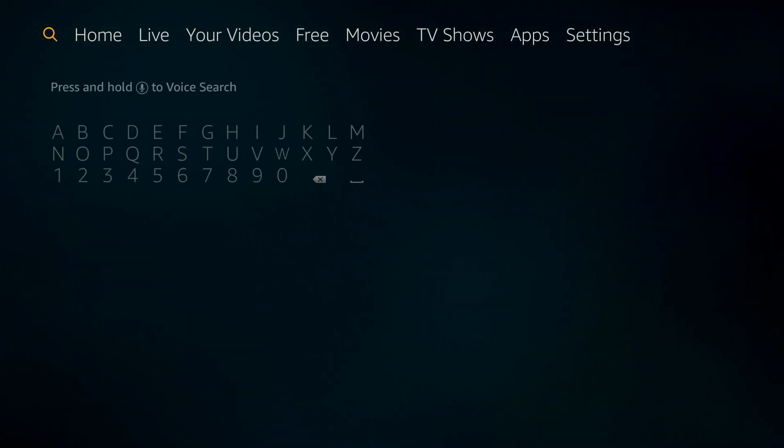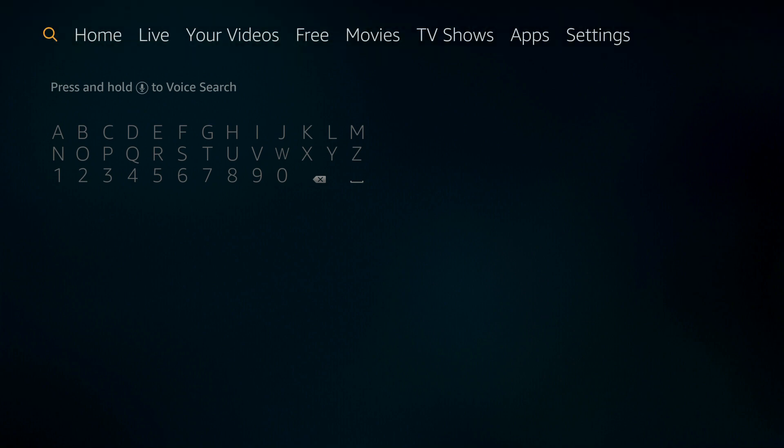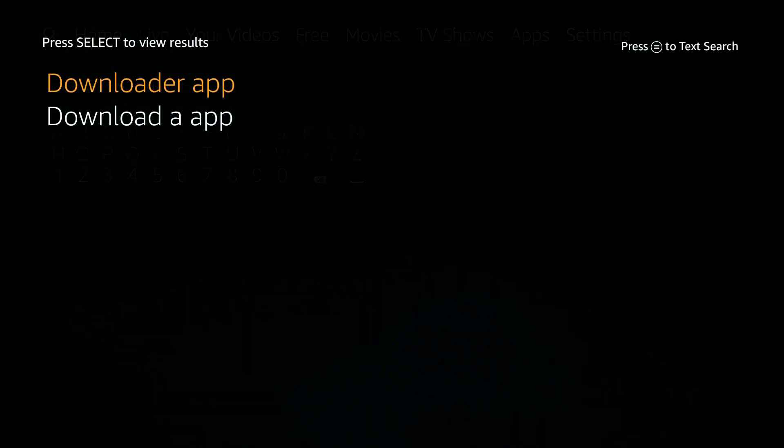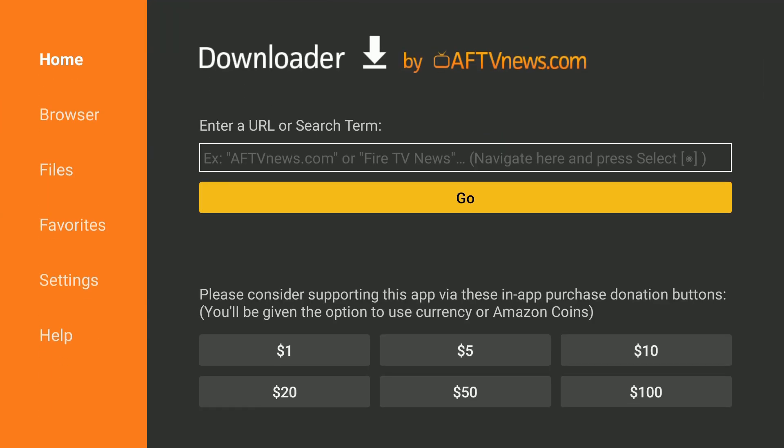So the first thing we're going to do is go ahead and search for the downloader app. So we can just hold down our microphone key, downloader app, release that microphone. There it is. Go ahead and select that. And here's our downloader, click that. And then we're going to go ahead and I already installed it, but there should be a get button, press get. And there it is.